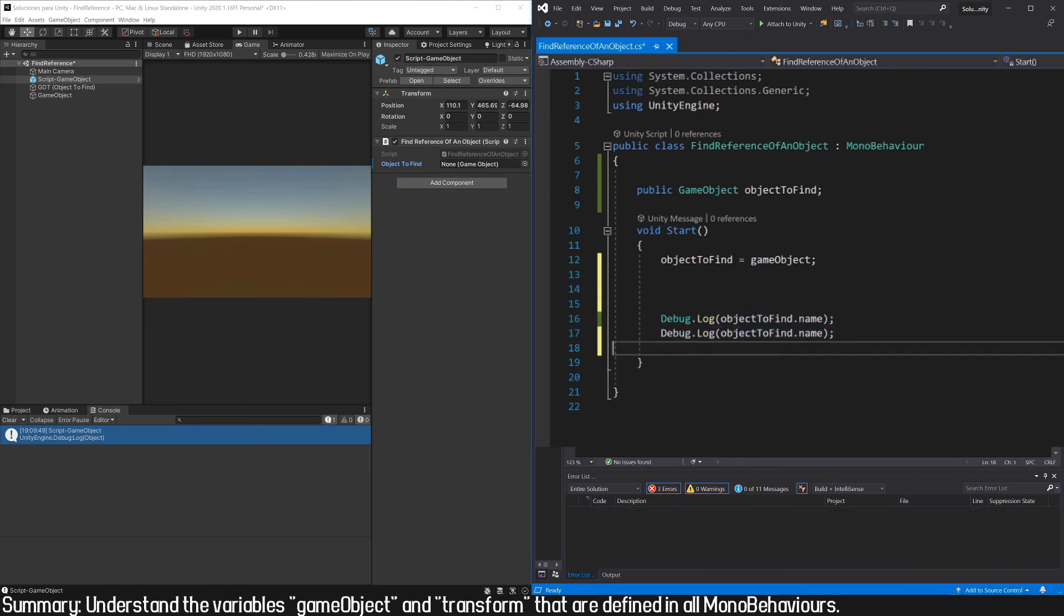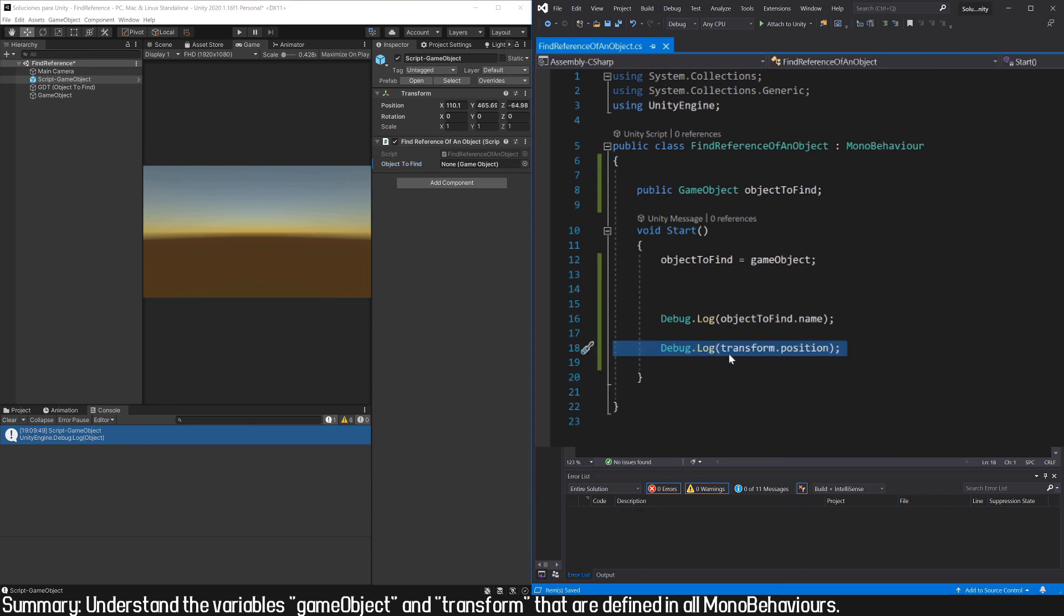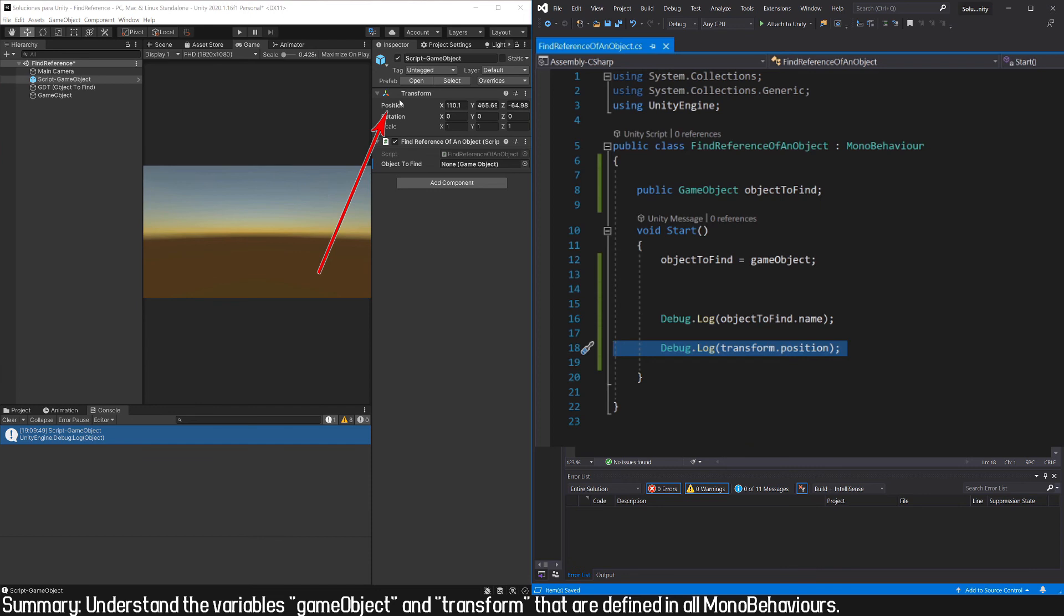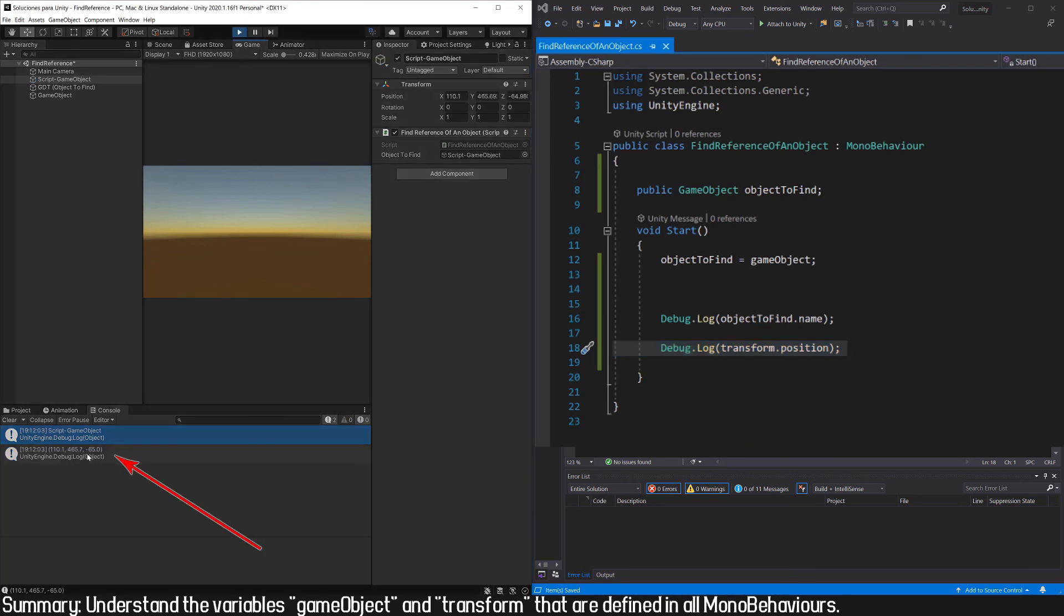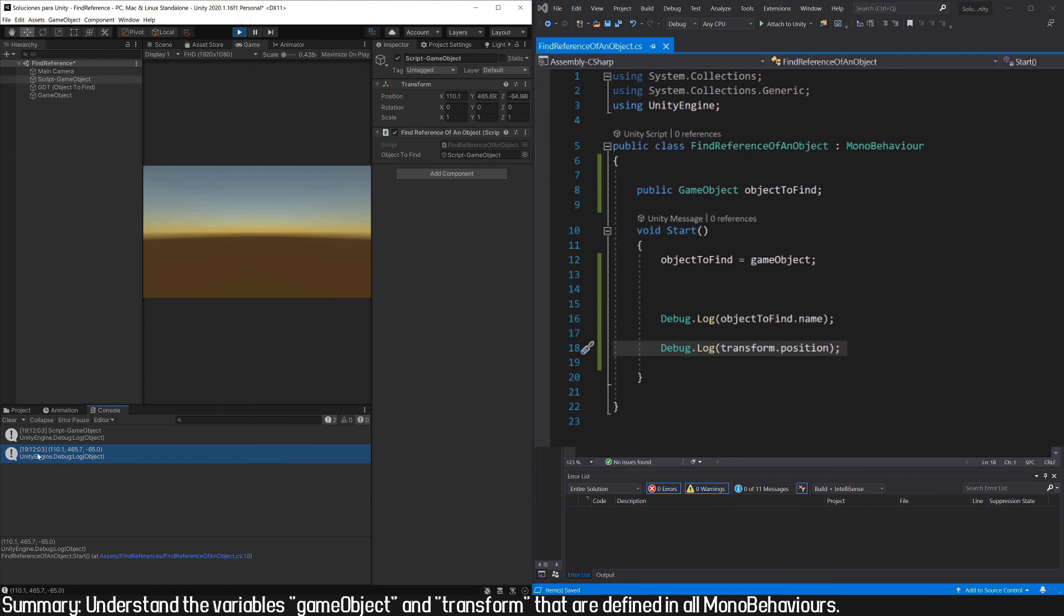To show that we will print the position of the transform component. That is, in the console we should see this vector here. Enter the play mode and here we have this vector, with some rounding differences, but it's the same one we have here.